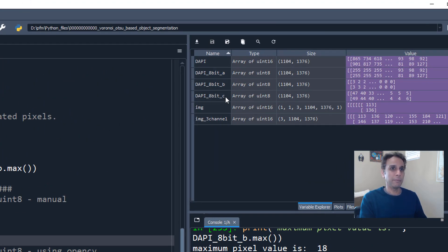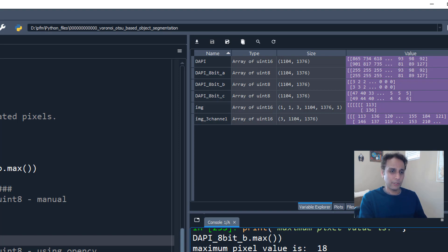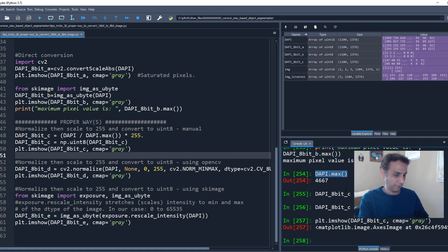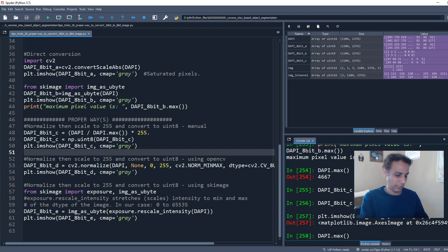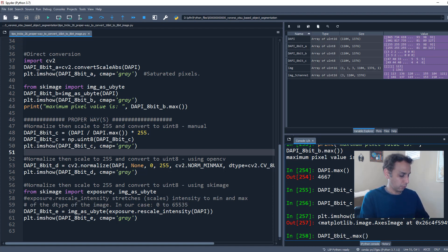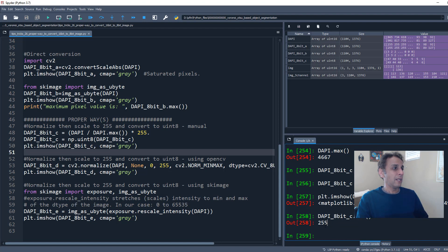what is this, DAPI_8bit_C, are reasonable. They are going from 0. In fact, they'll go from 0 to 255. So let's go ahead and this is DAPI, sorry, let's do this, DAPI_8bit_C. So 0 to 255 right there. Sorry, yeah, right there for 8-bit.